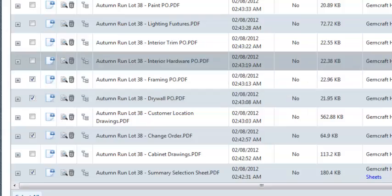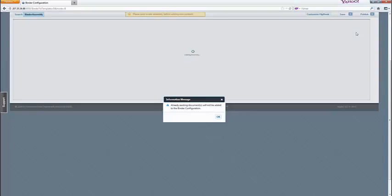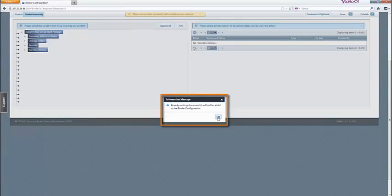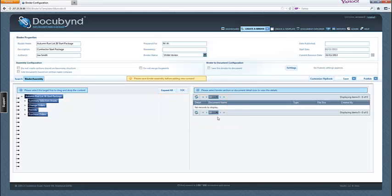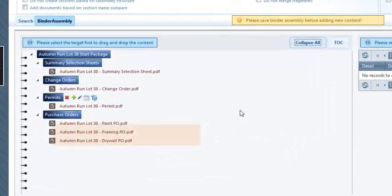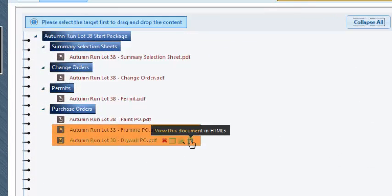The view will switch to the binder assembly view and this button will again be highlighted. Click OK to the reminder dialog box regarding not adding existing documents to the binder a second time. Notice that the new documents are added to the correct section automatically.